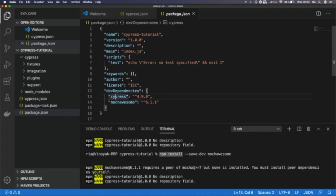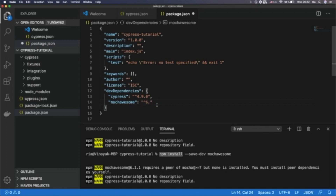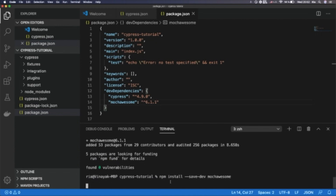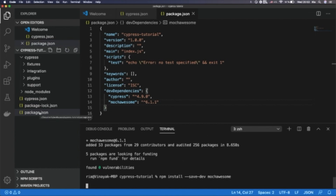The caret symbol stands for the latest version. We can define the version manually in package.json, or use the command line to install the latest version. In this video, I have covered Cypress setup and installation: Node.js, VS Code installation, and getting started with Cypress.